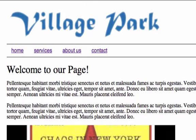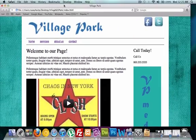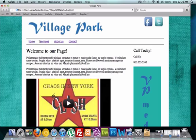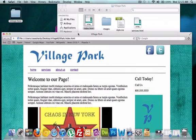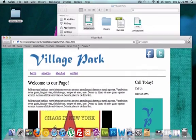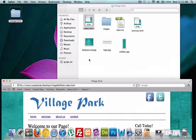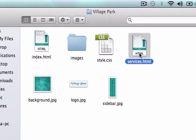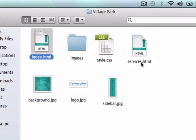So what we can do is we already have two web pages. We have our index page which is our home page and then we just created our services page in the last video. So what we're going to do is we can take either one of these pages and use them to be the template for our about us or contact page. So let's go ahead and open up our services.html page or index.html page.